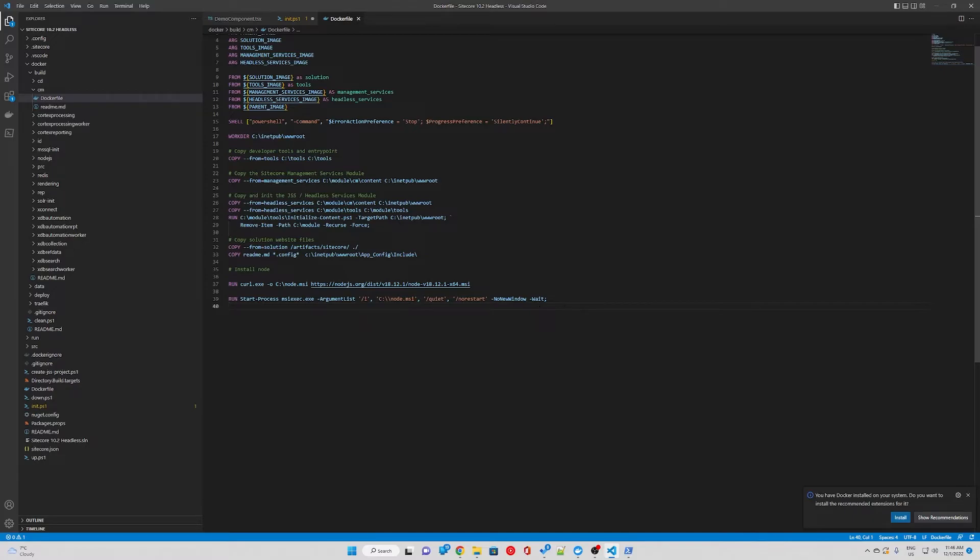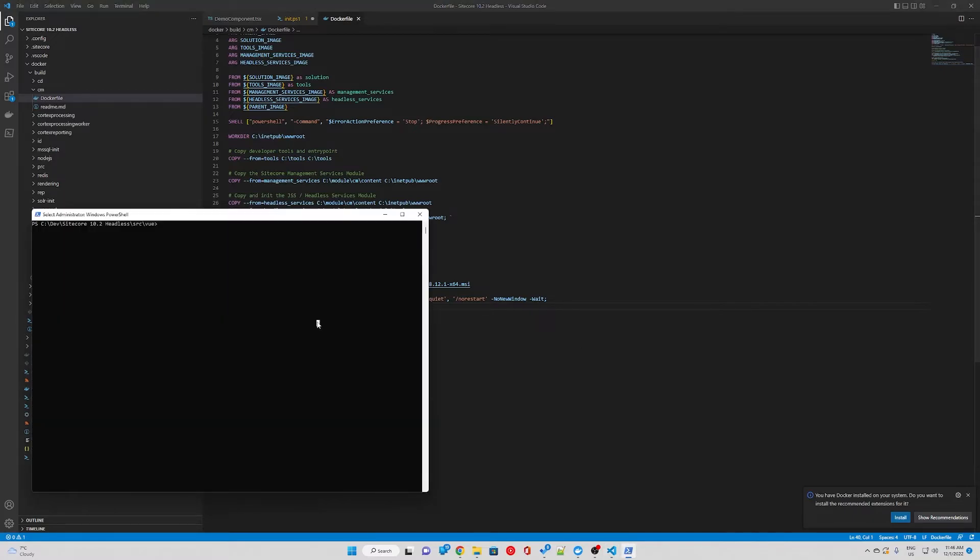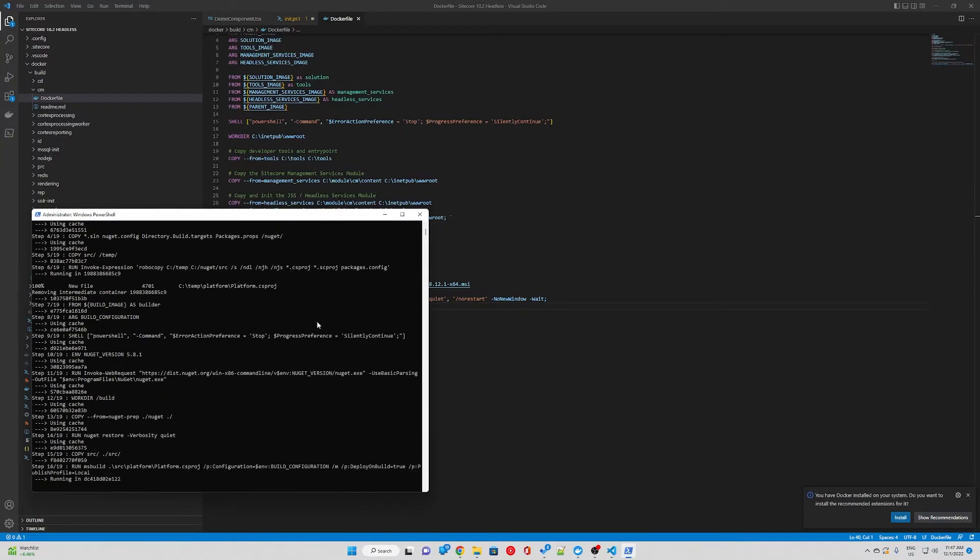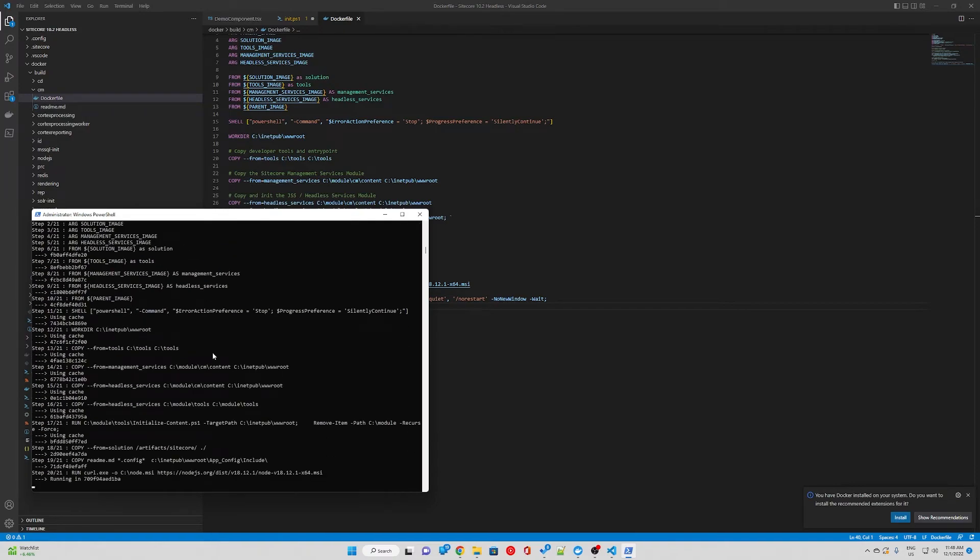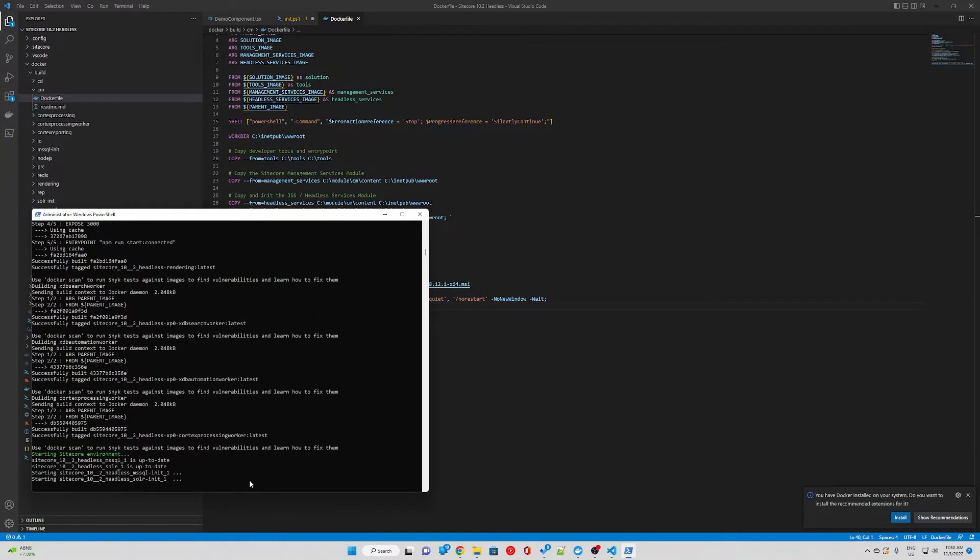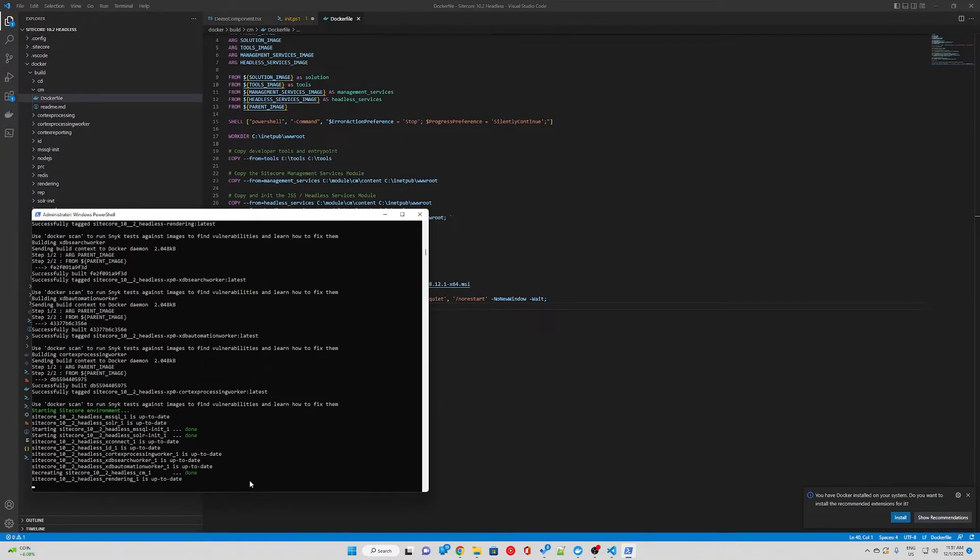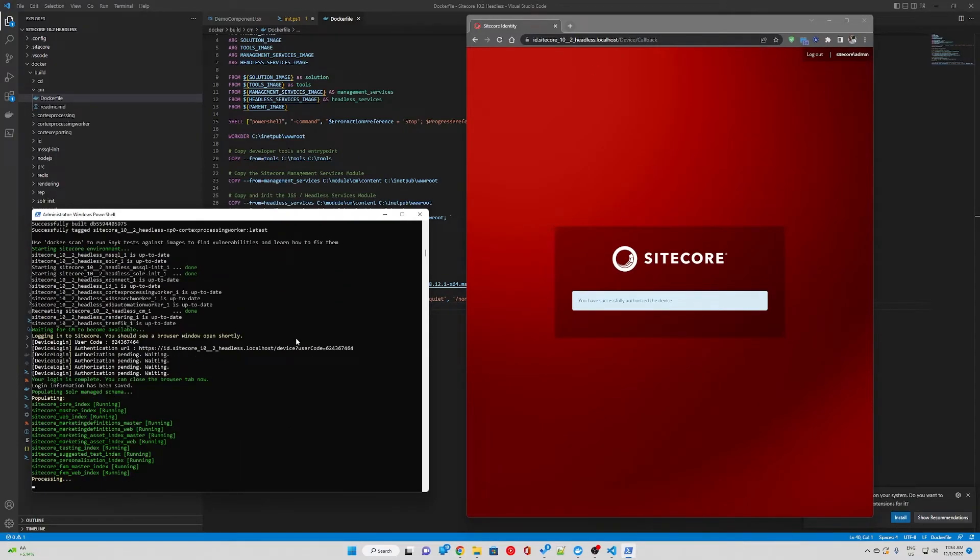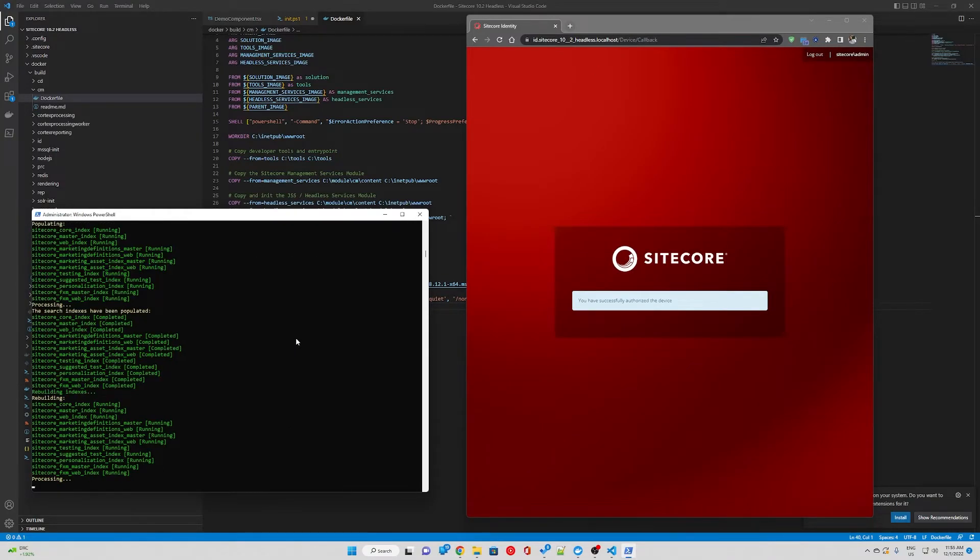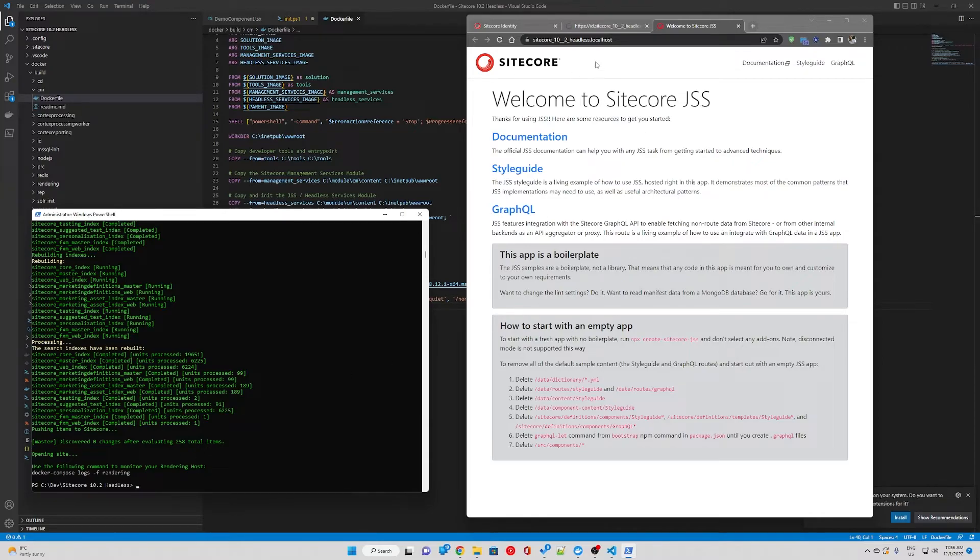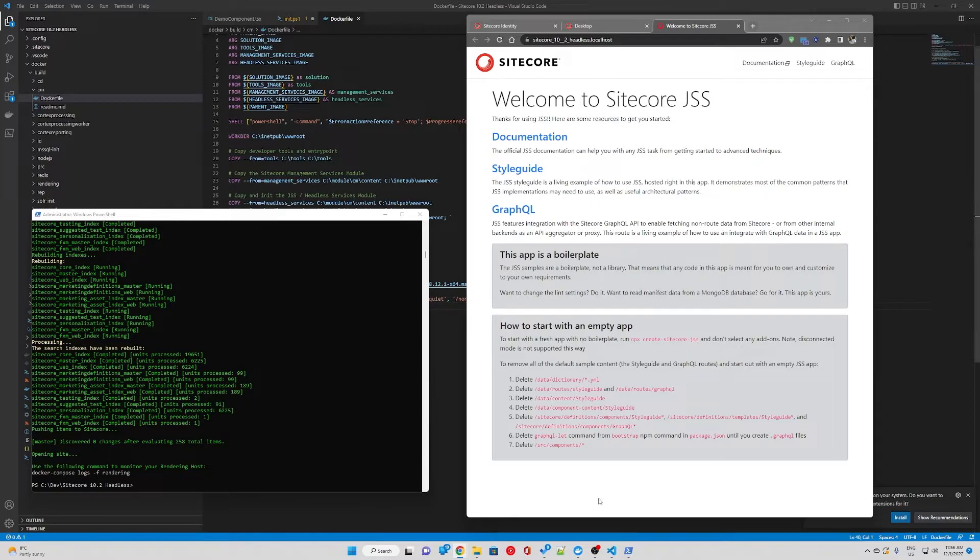We're going to save it, then in our powershell we need to run the up script. Now that we have brought our containers and restarted them, we can first check if Node is installed on our CM container.